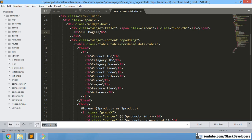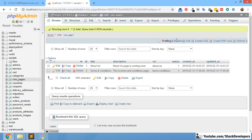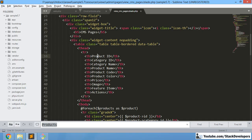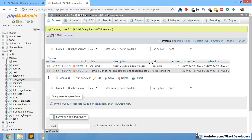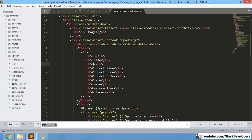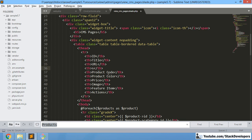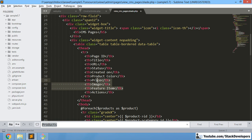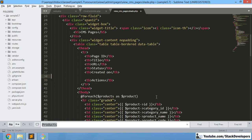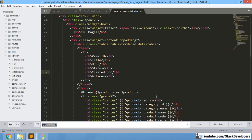Now we are going through the file and updating the table columns. We will have: ID, then the page title, then URL — we won't show description in the table — then status, and then the action column. So the table headers will be: Page ID, Title, URL, Status, and Action.